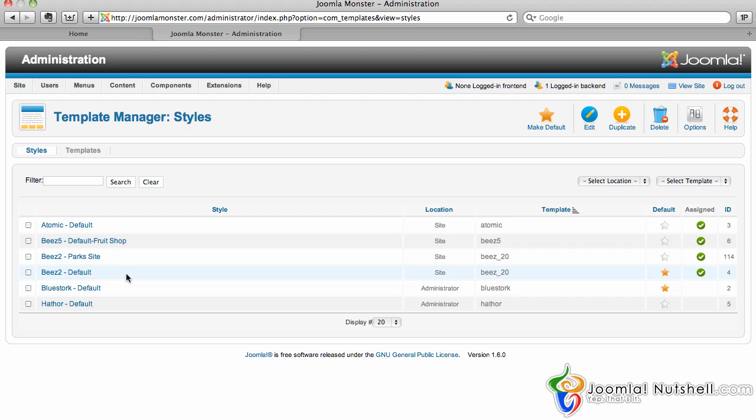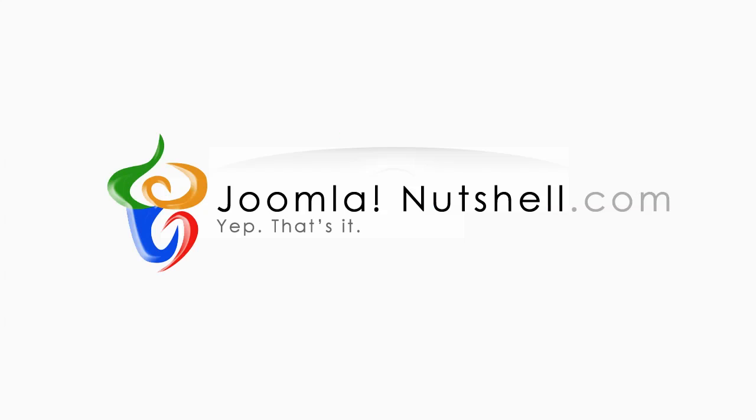However, from the Joomla website back-end administration portion, that is how you edit your template. There are many different ways to do it.